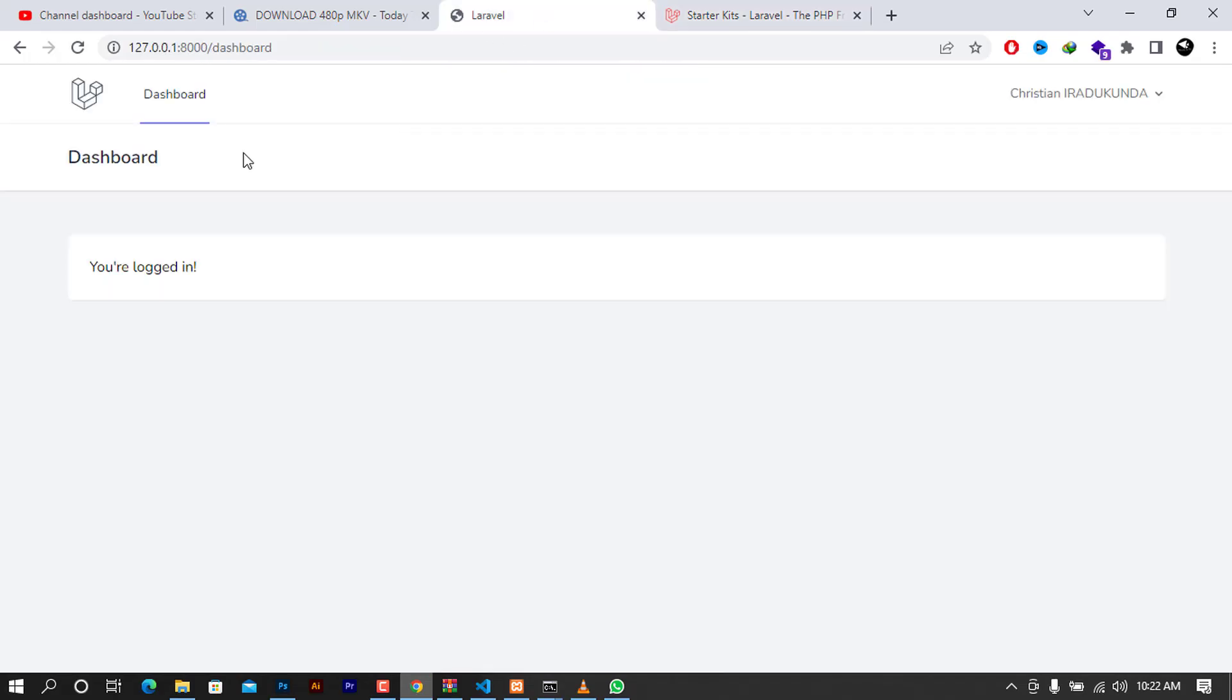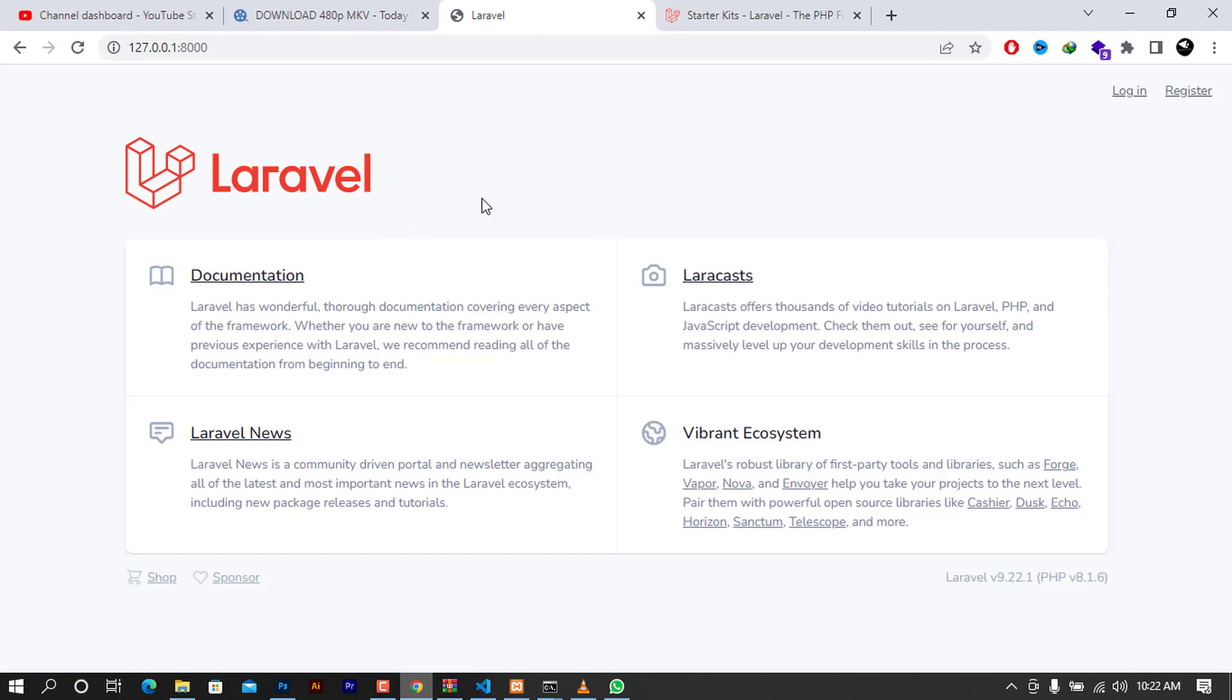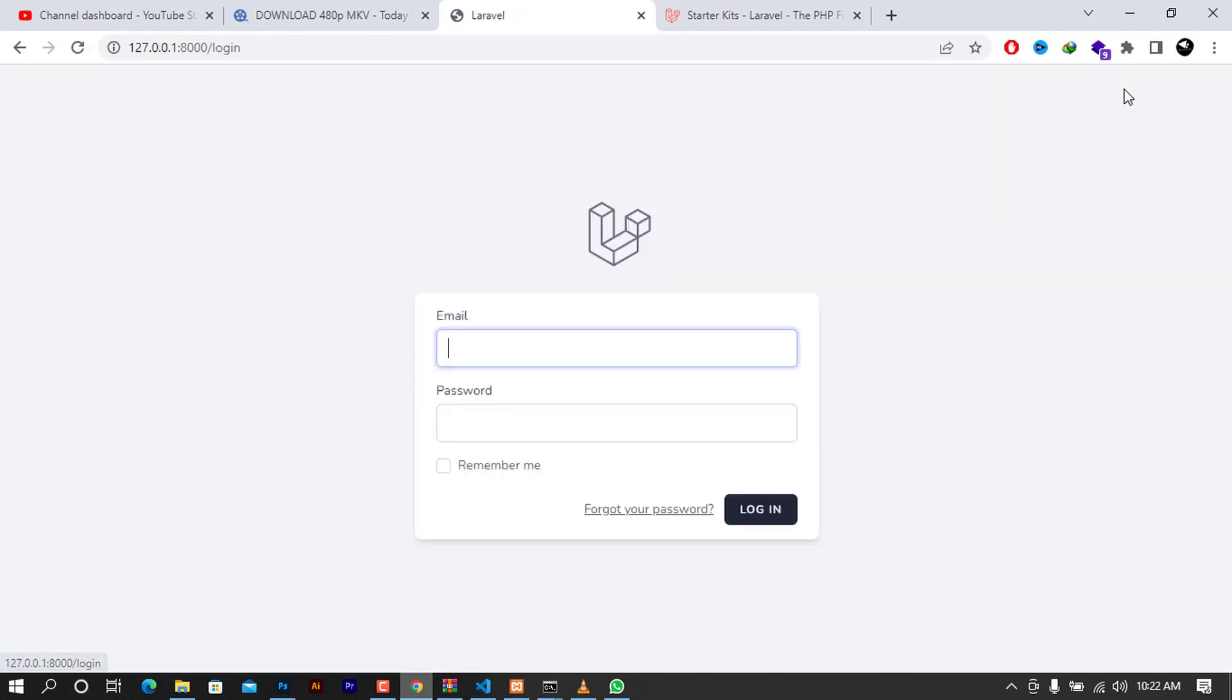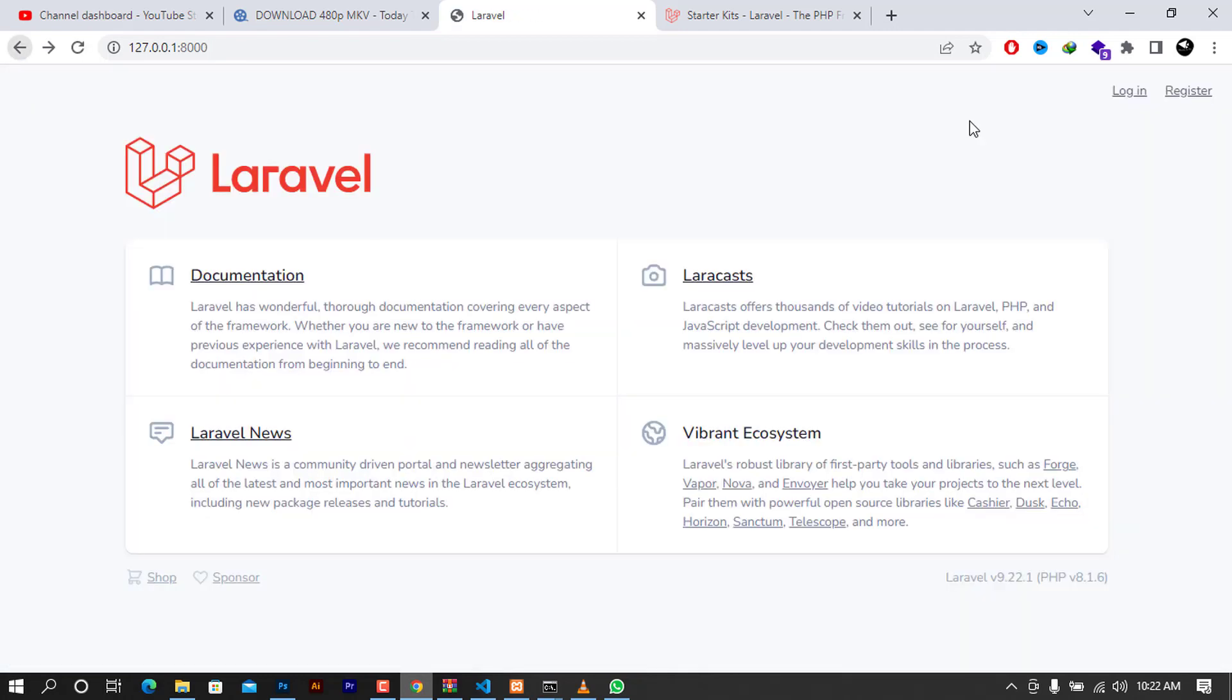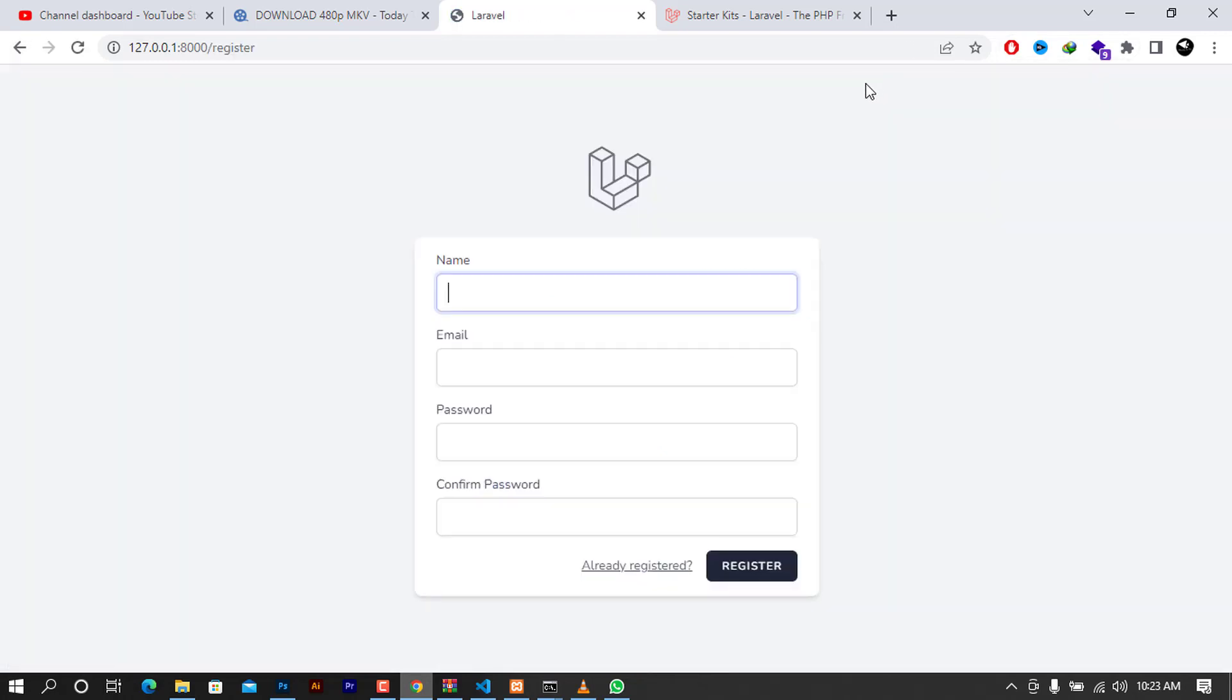When you go back to your Laravel app, I'm going to log out here and try to log in again, or try to create an account. You can see that the Breeze is working as expected.